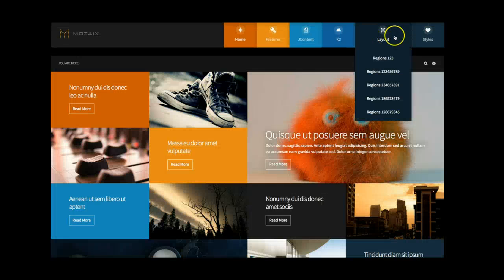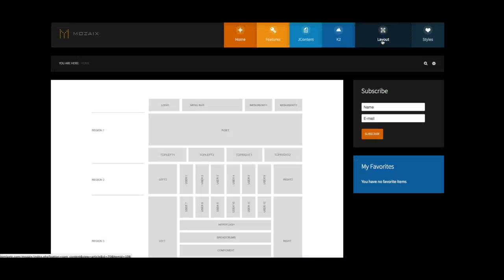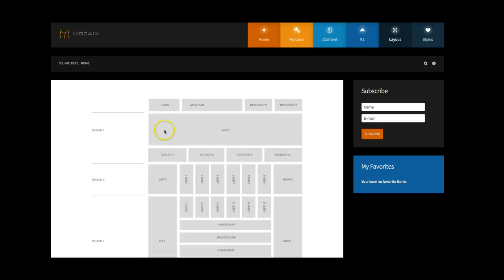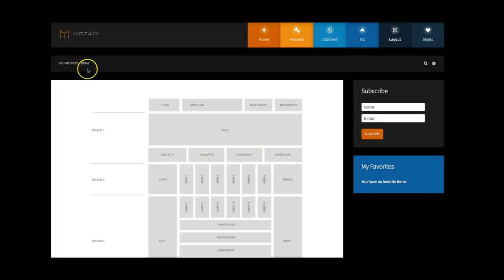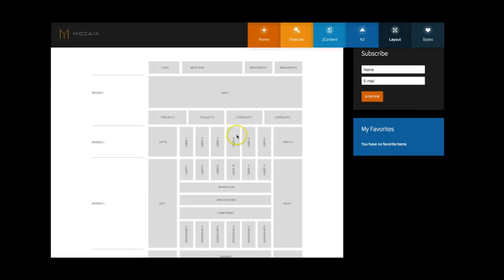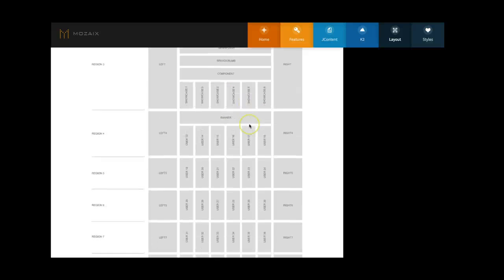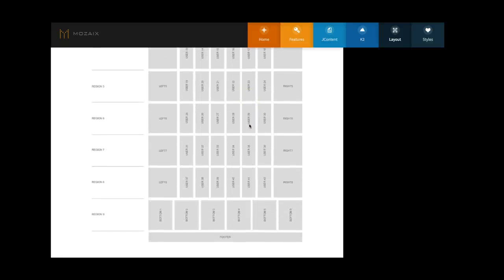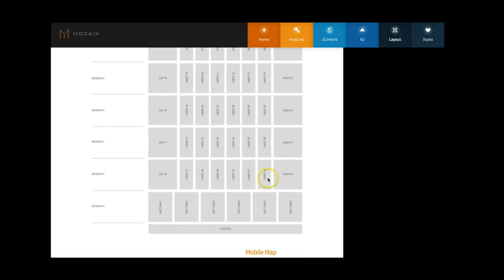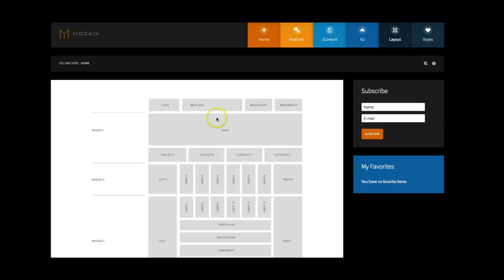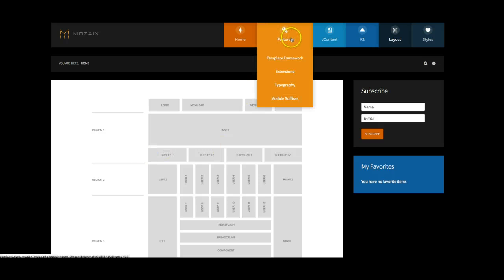And let's go back here to our original layout. And we can check out the module positions. So as you see, we've got the logo module position here. This is the menu bar here. We have our inset, and then we have our top left one, top left two, top right one, and top right two. That's where we have here the top left one is the breadcrumbs, and over here in top right one and two is the search and the login. And as you see, we have multiple modules here going down. We go all the way up to 42 user positions, and on top of that, we have the bottom modules and the right.